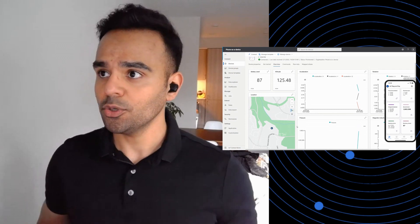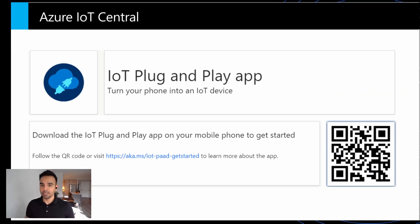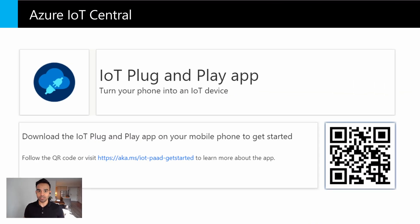You can download the IoT Plug and Play app, which I'll be using for this demo, by following the QR code or by visiting the link that you see on the screen.